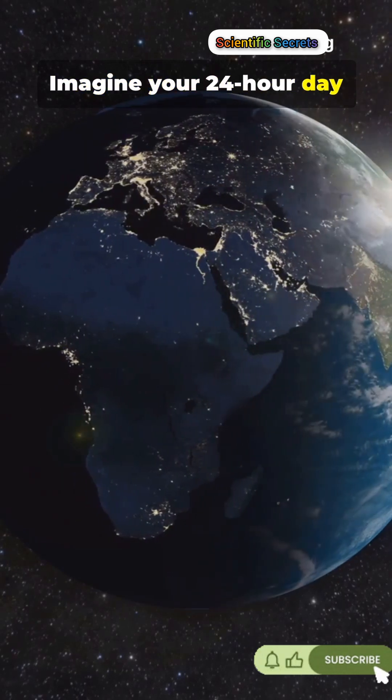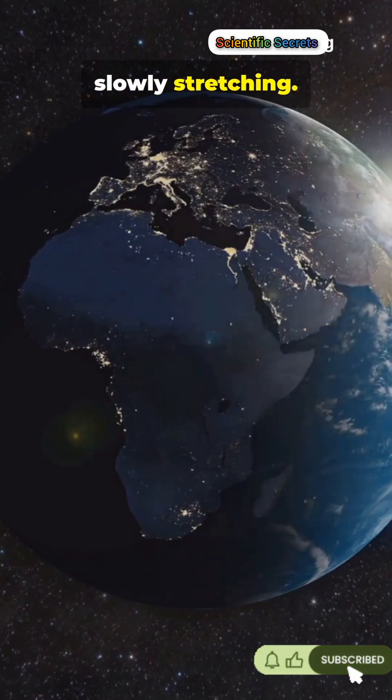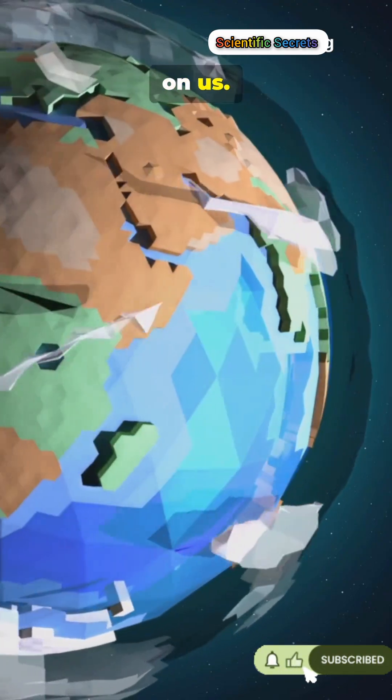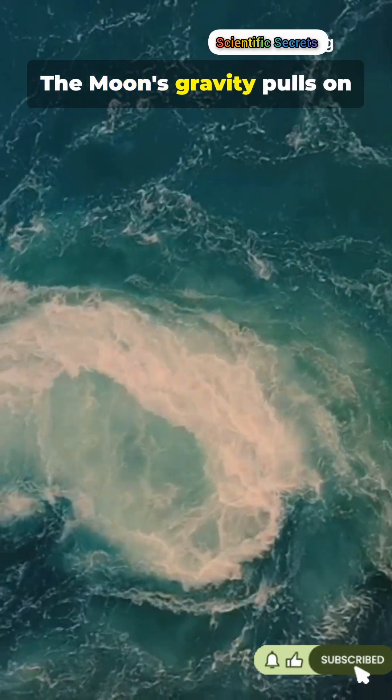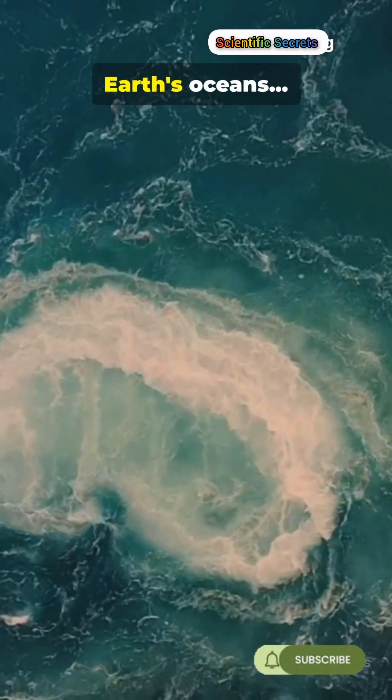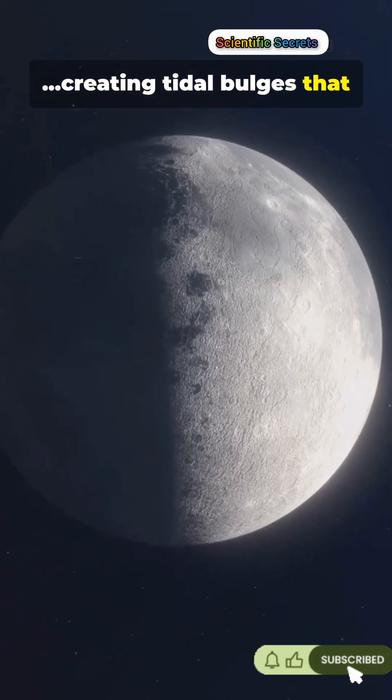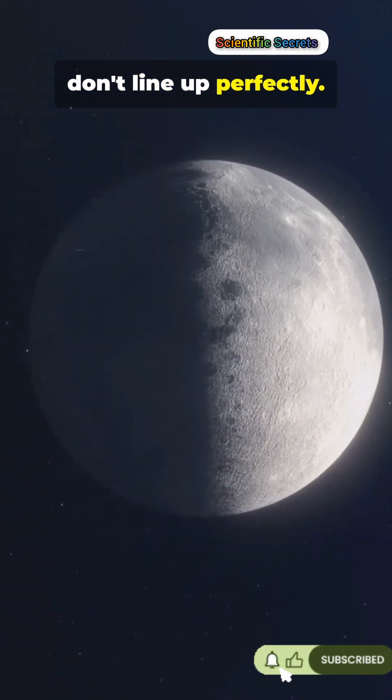Imagine your 24-hour day slowly stretching because the moon is tugging on us. The moon's gravity pulls on Earth's oceans, creating tidal bulges that don't line up perfectly.